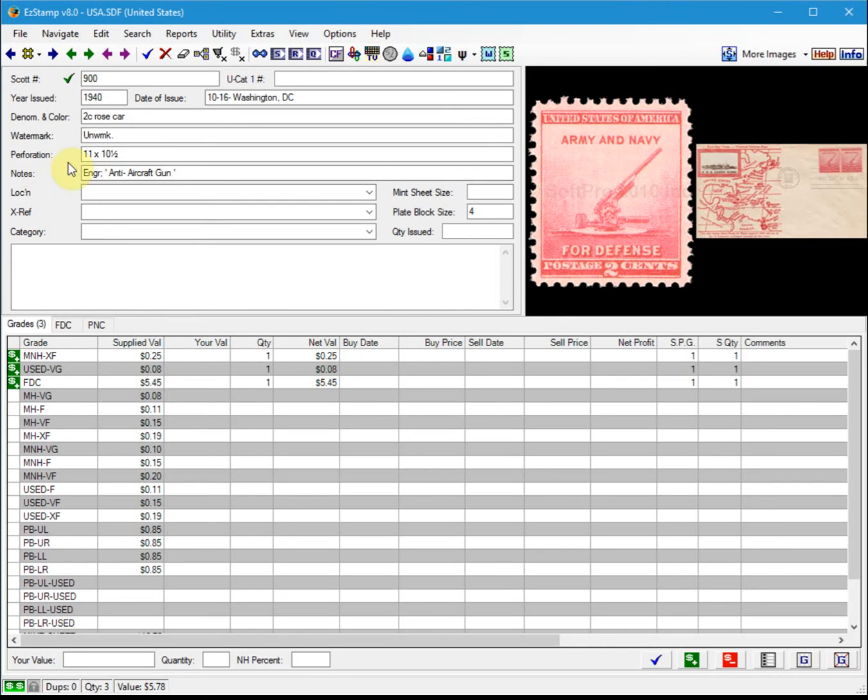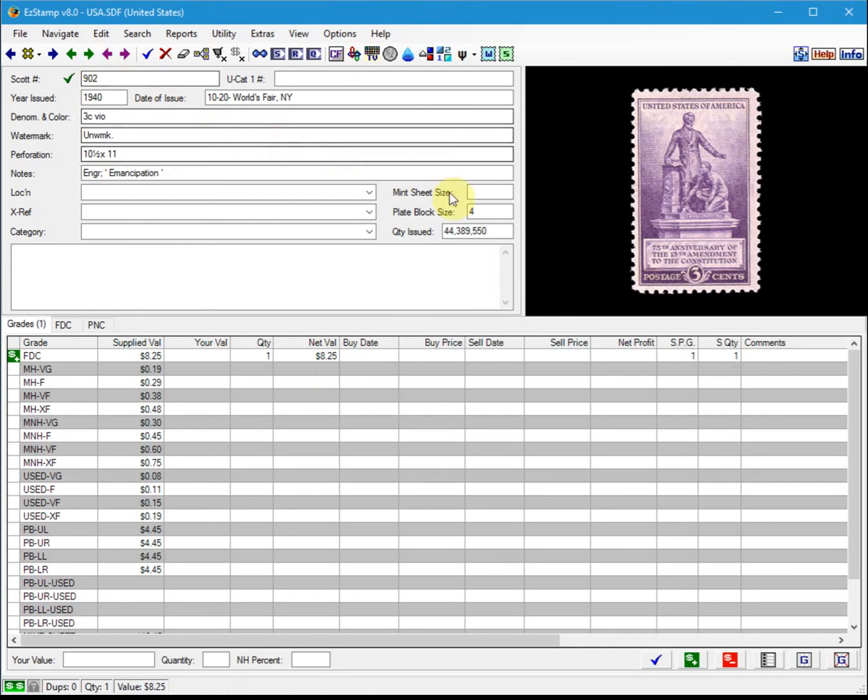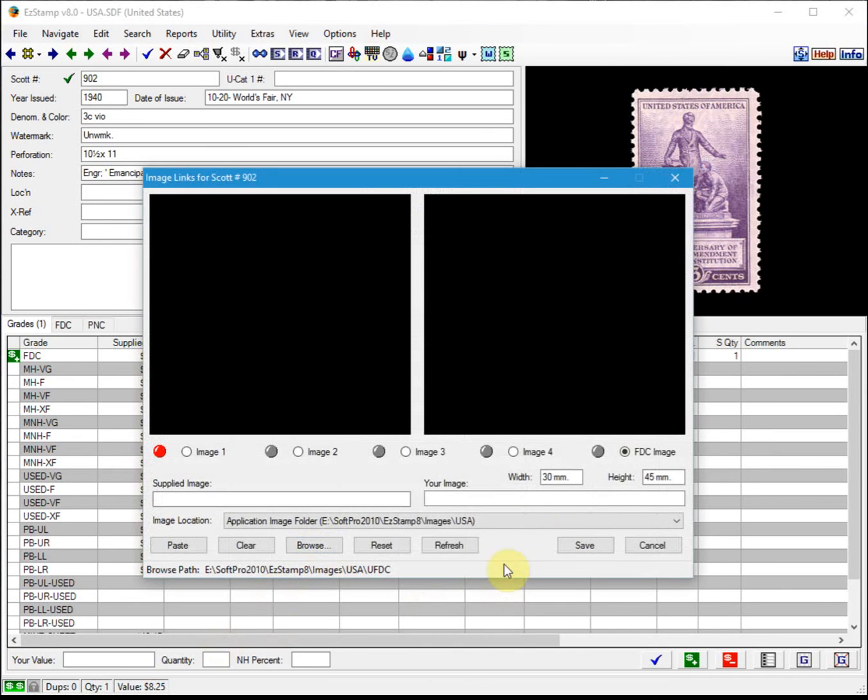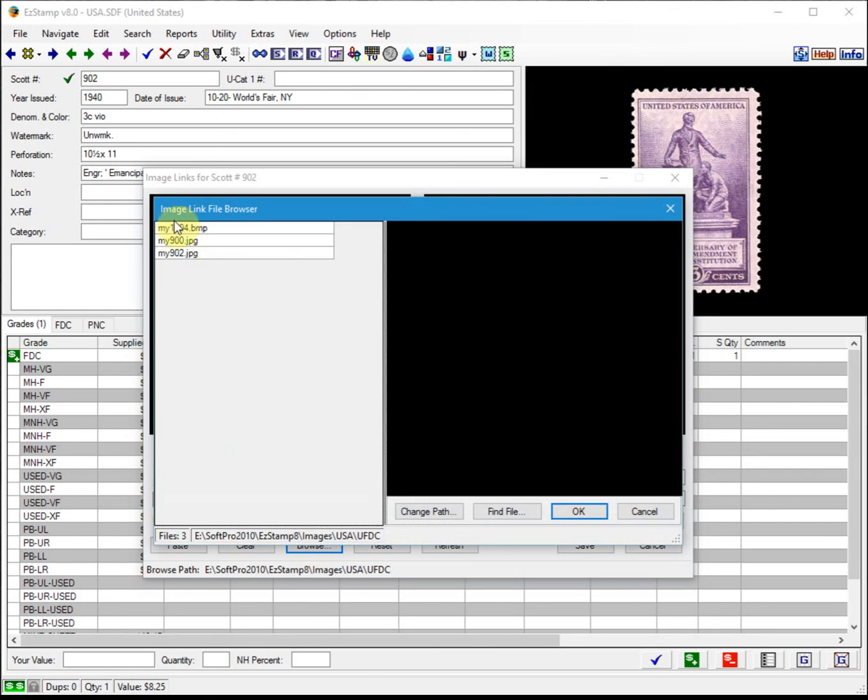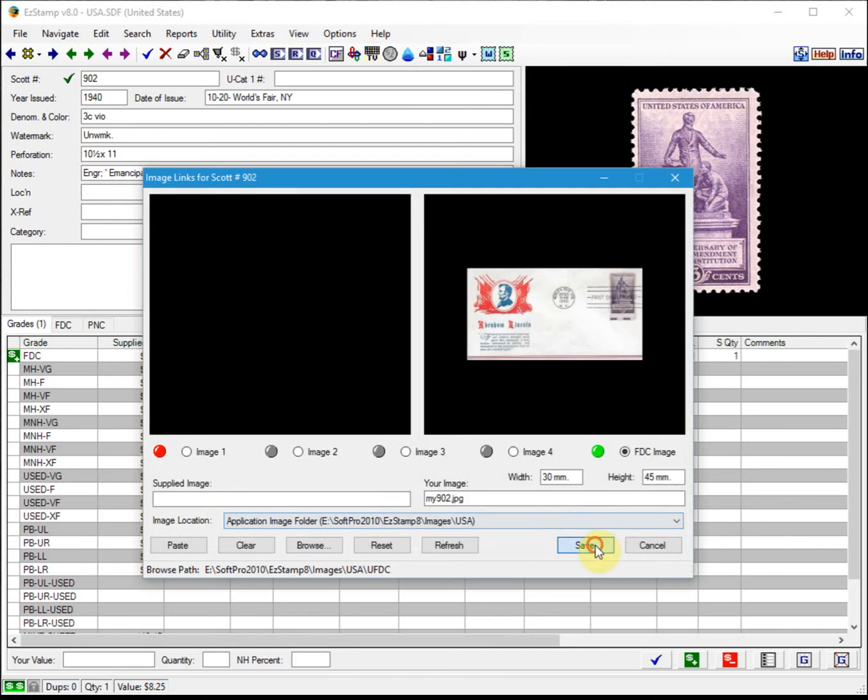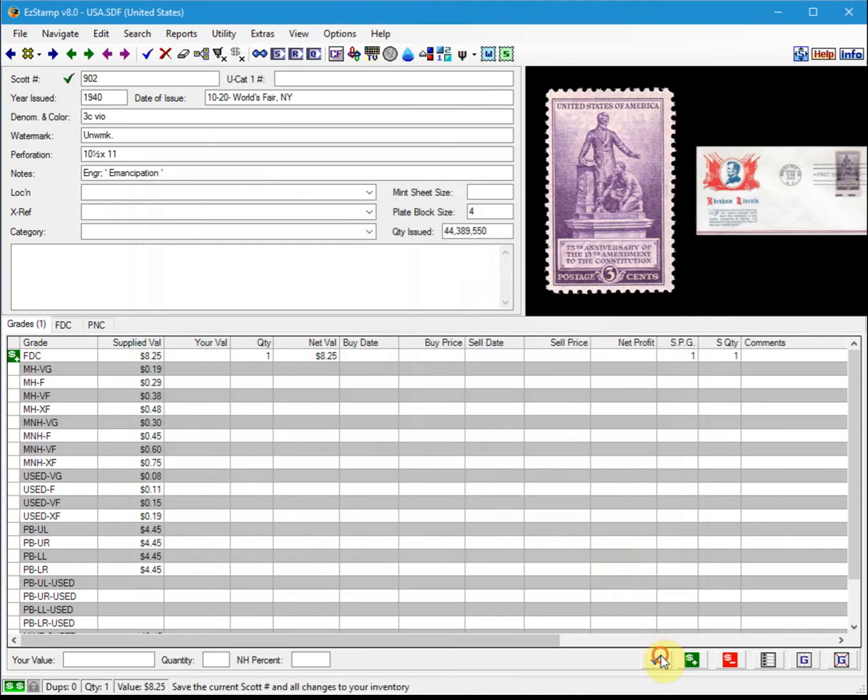Let's do one more. Let's do number 902. If I want to attach a first day cover image to this, I right-click on the image, make sure I'm pointing to the FDC image, click on Browse, and then I choose the image I want to attach. Click OK and Save. And that's it.